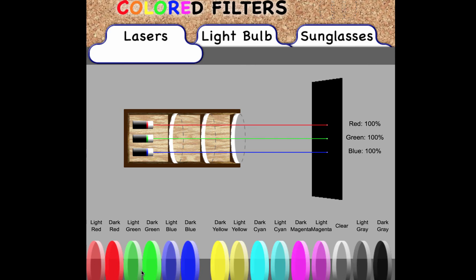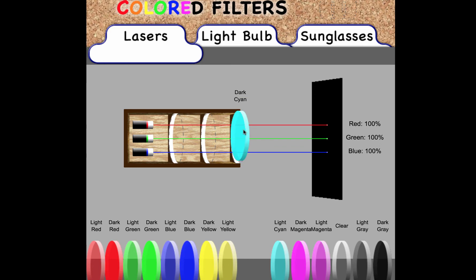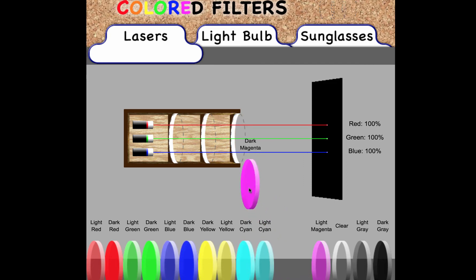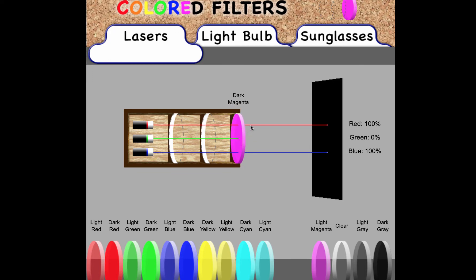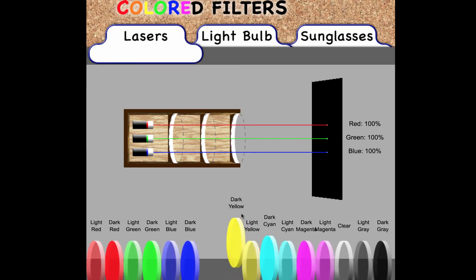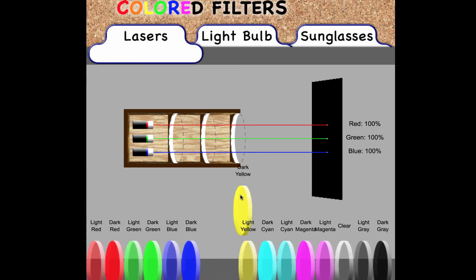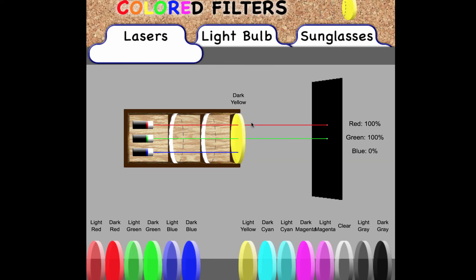If we were to put cyan — and remember cyan is a combination of green and blue — so if we put a cyan filter, we'll notice that it blocks the red but allows green and blue to go through. Magenta was a combination of red and blue, so if we put the magenta filter, we see that it lets red and blue go through but blocks the green. And yellow was a combination of red and green, and when we put the yellow filter, it allows red and green but blocks the blue.